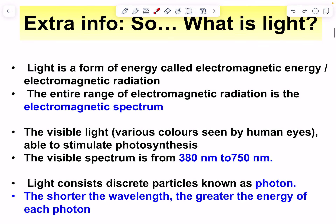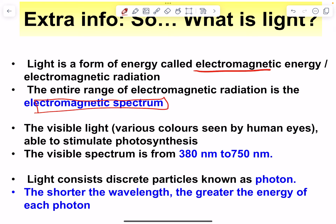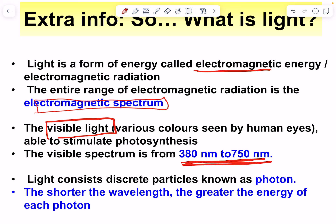Now, what is light? Light is a form of energy called electromagnetic energy, or electromagnetic radiation. When we talk about electromagnetic radiation, we have a spectrum. One part of that spectrum that humans can see is visible light, with a wavelength range measured in nanometers. Light also consists of discrete particles known as photons — the energetic particles of light energy.